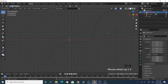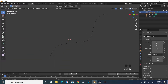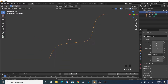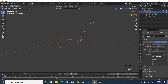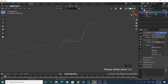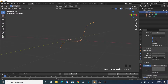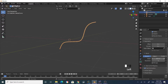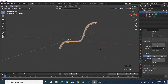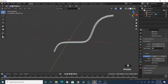Go to side view again and make it a little smaller to get the shape of the leg. Tab out of edit mode, select the curve, then go to object data properties for the curve and scroll down to geometry. Open the geometry tab and under bevel increase the depth value to about 0.4 — that should do it.